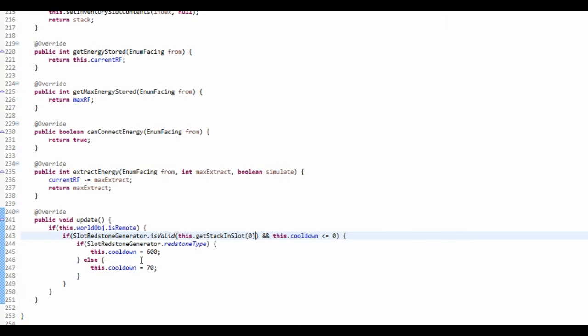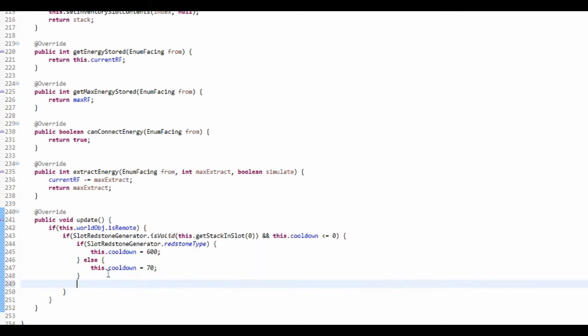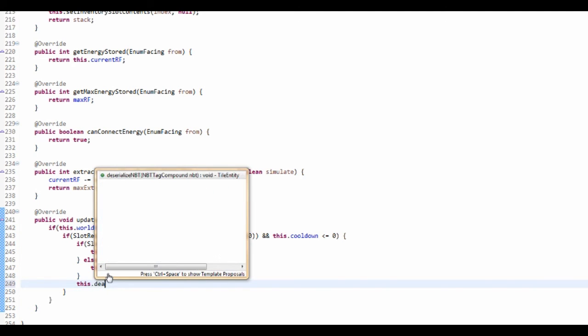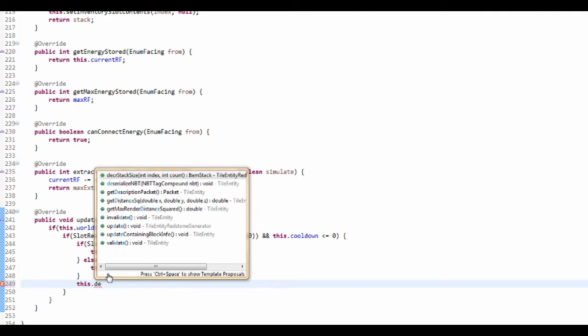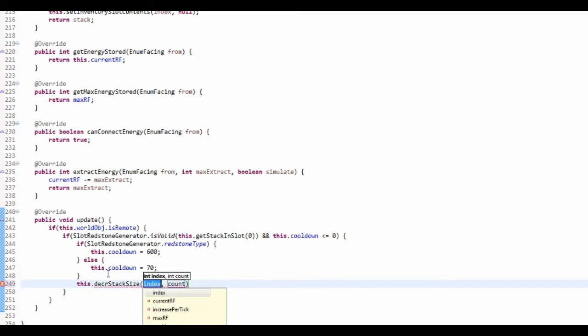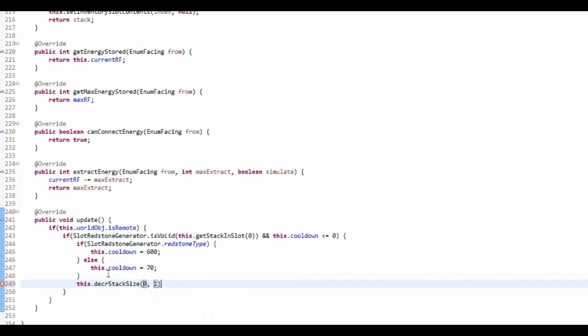So we've just set the cooldown, now we just want to set the item stack that's in the slot. We want to decrease it by one, so that'll be this.decreaseStackSize(0, 1). That's just going to decrease it by one.